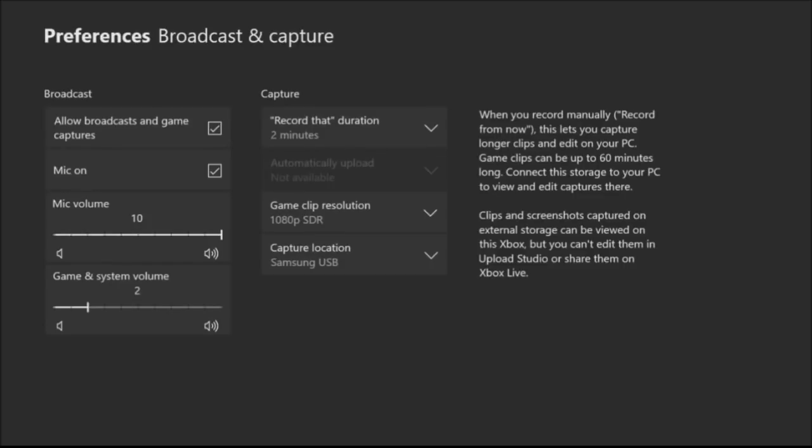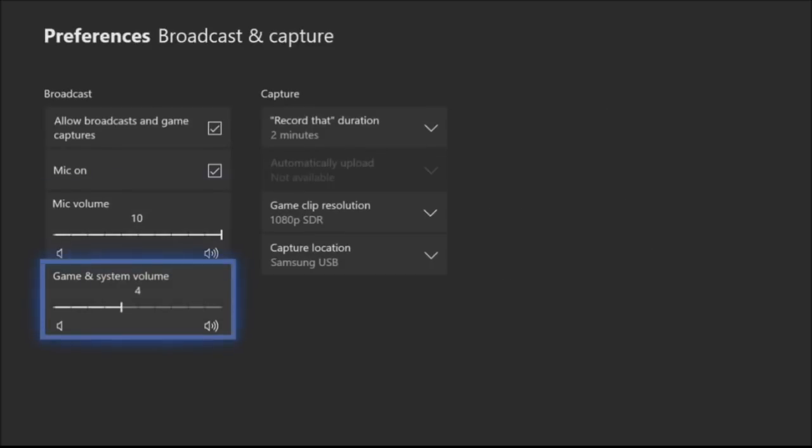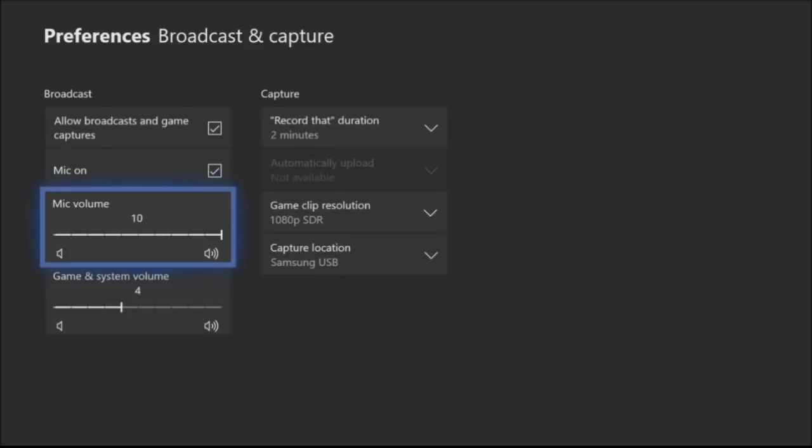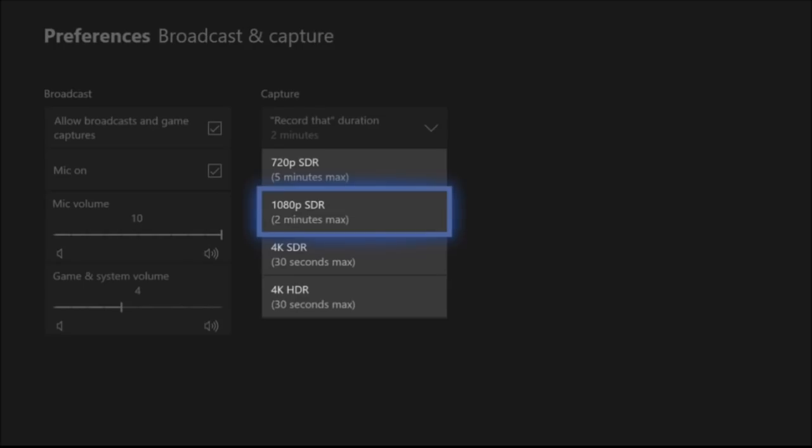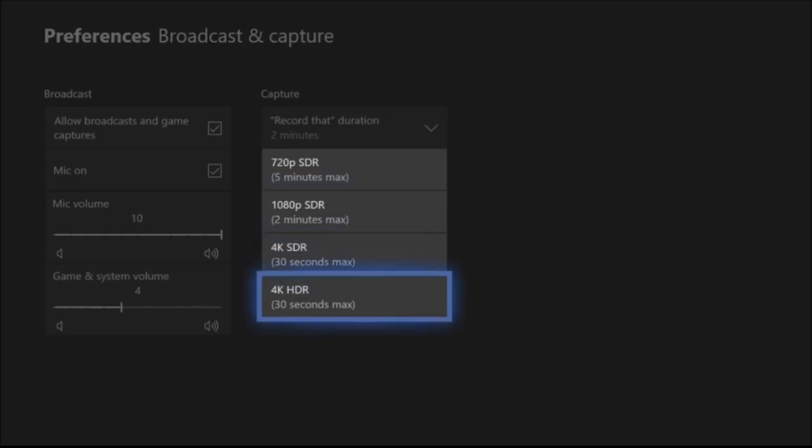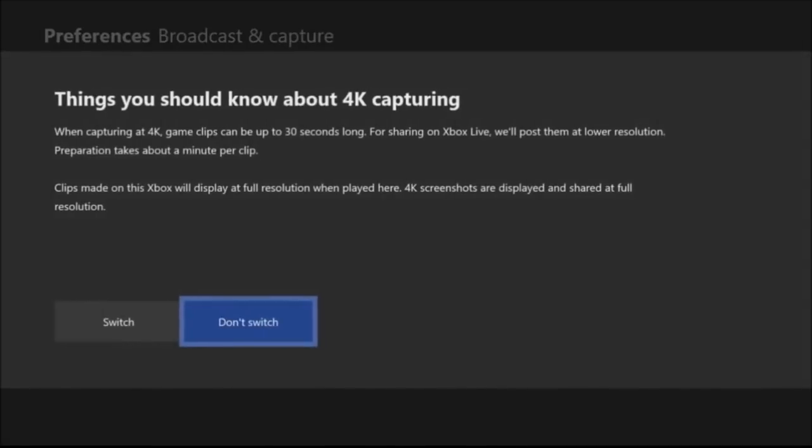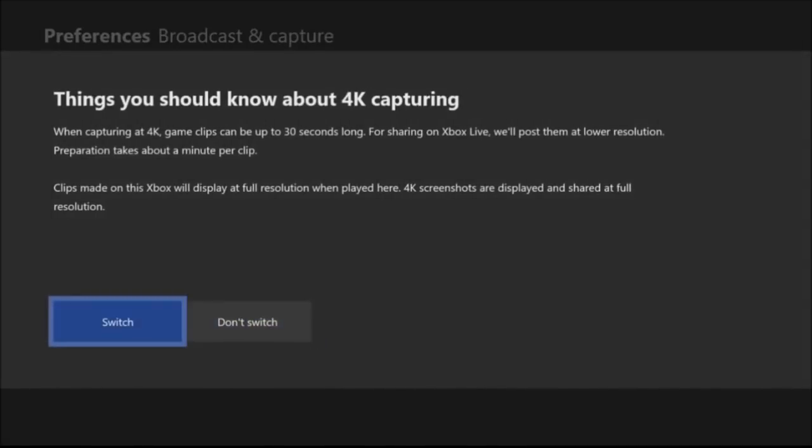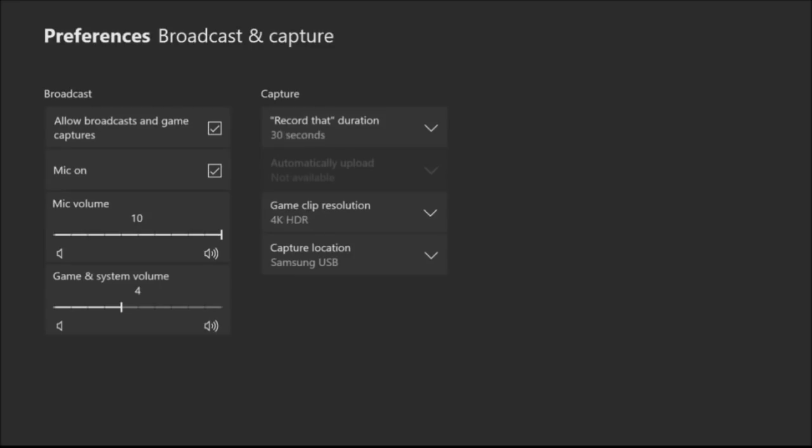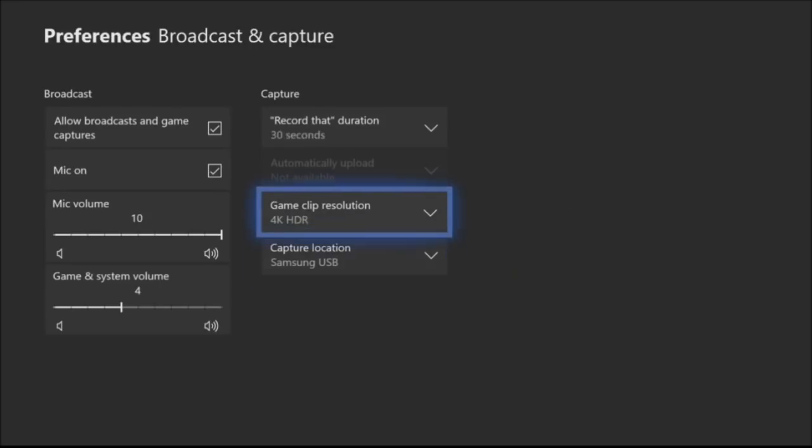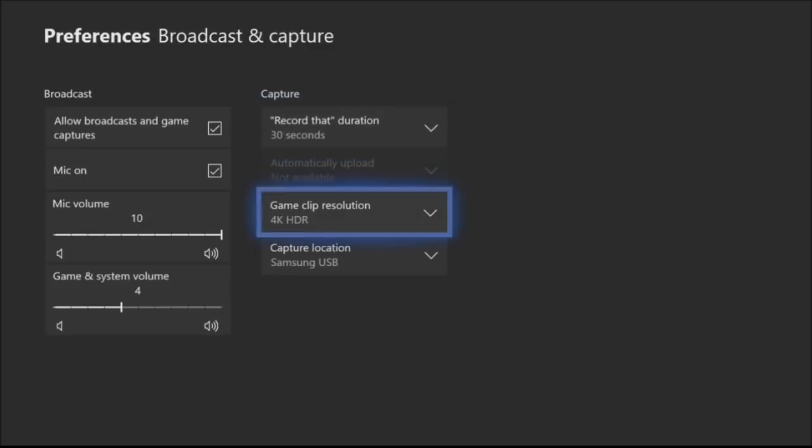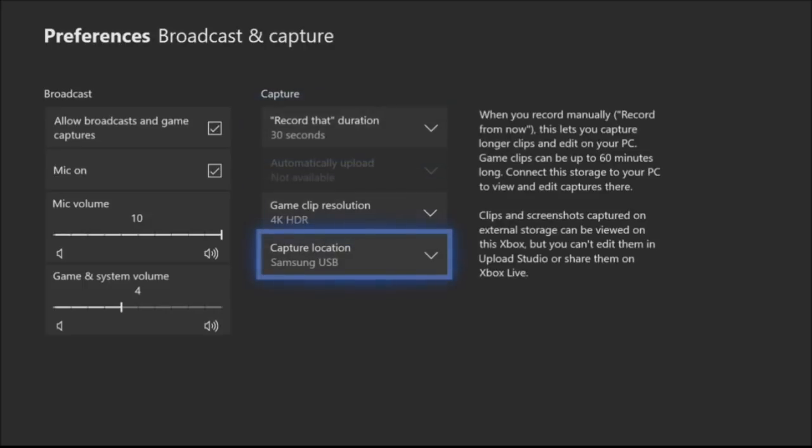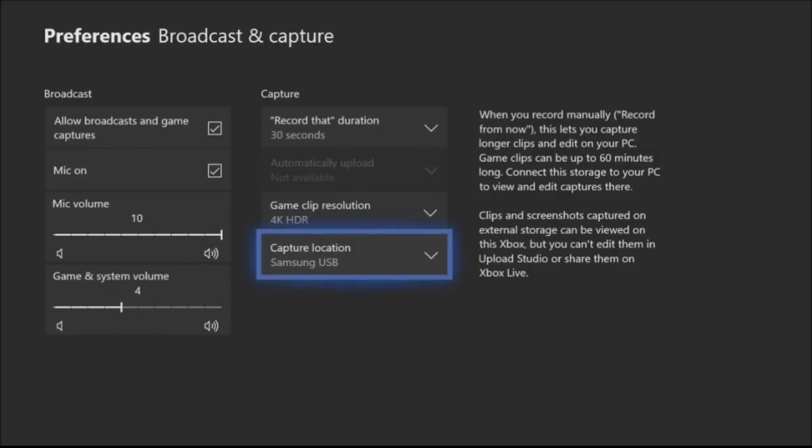So now I am going to change the resolution to 4K HDR and we're going to switch it. Boom. And you can see my record time has changed. I'm capturing to a Samsung USB, an external hard drive basically. That needs to be rated for USB 3.0, but you can record up to an hour.